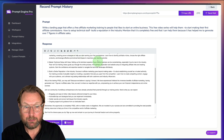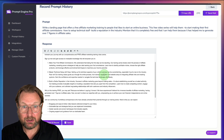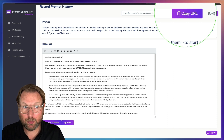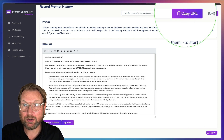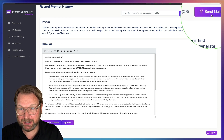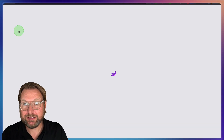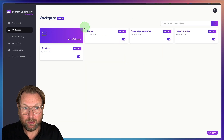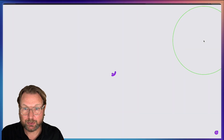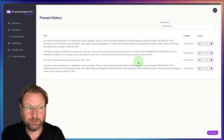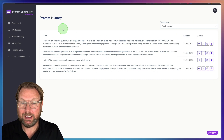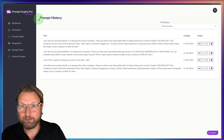You can also copy the URL and send it to your mobile phone so you can record on your mobile as well, or send it through email. That's all inside of your workspaces. You can also generate a PDF of your prompt history and send that to clients.